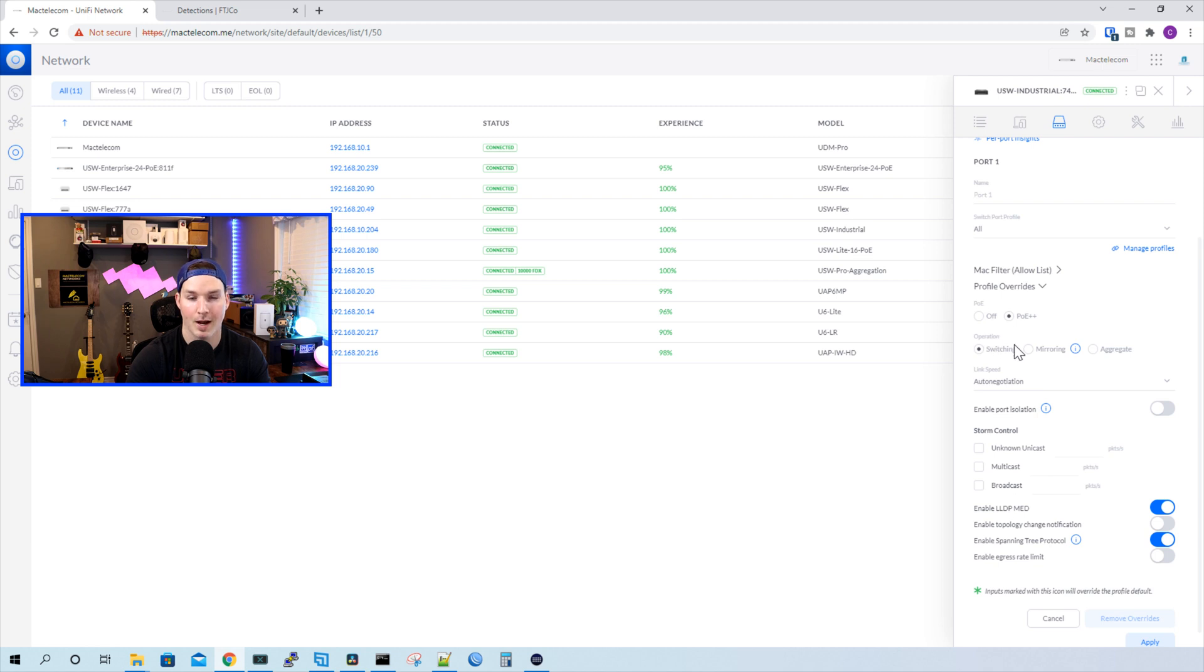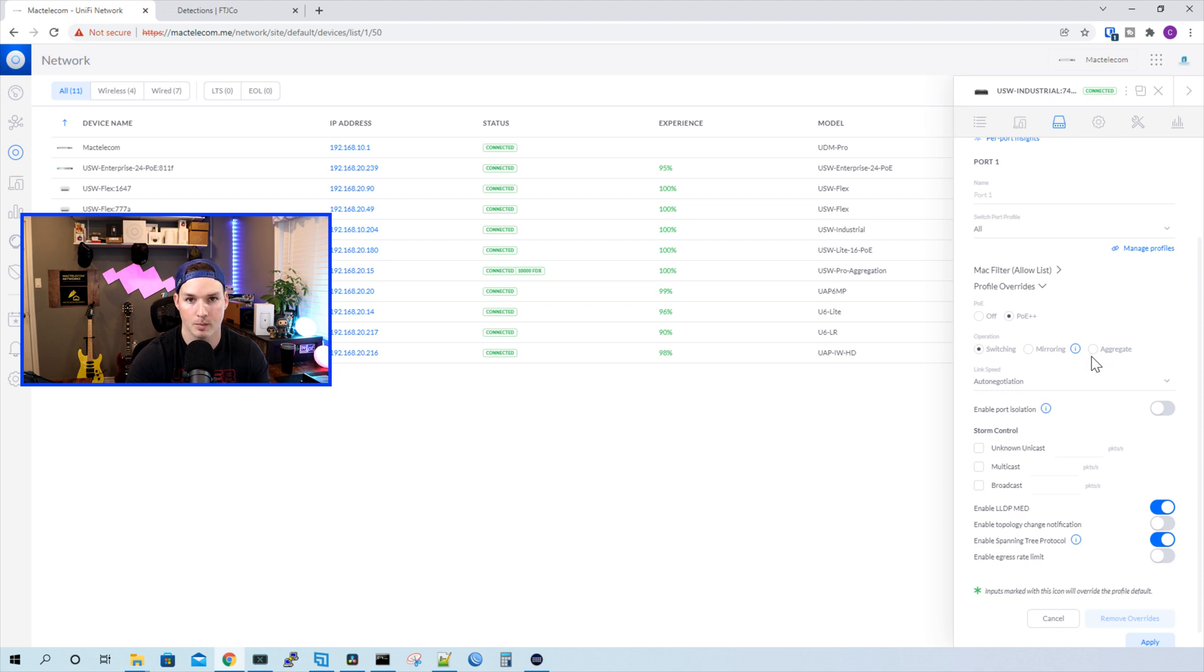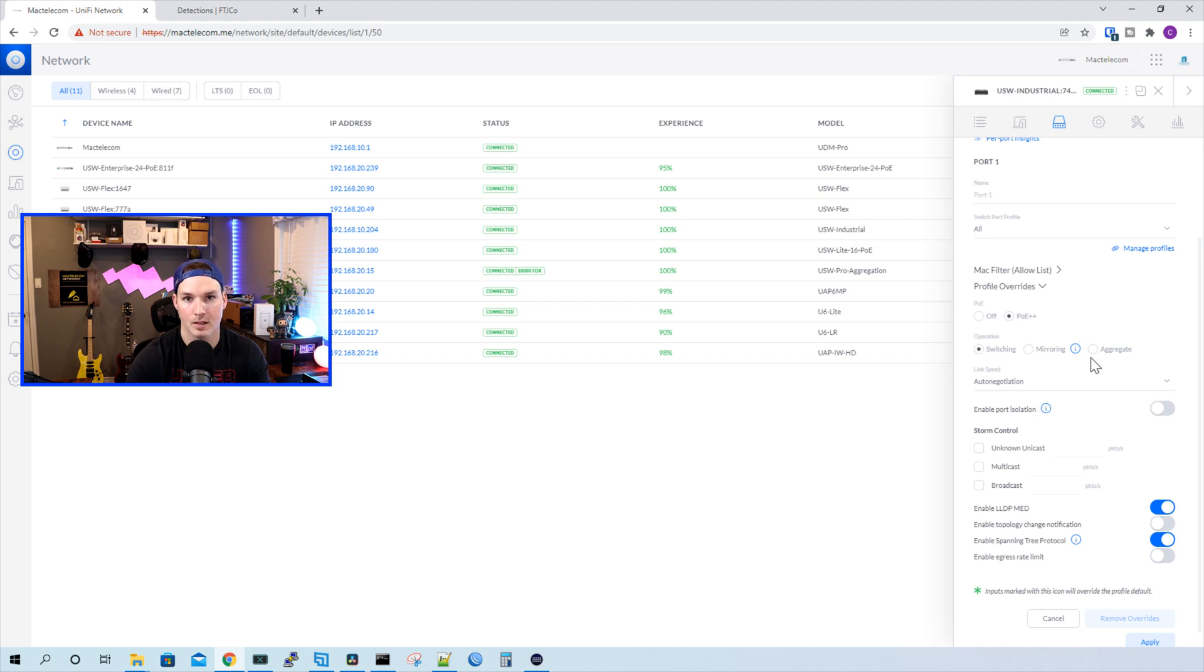So here we could turn on or off the PoE. We could have the operation as switching, mirroring, or aggregate. We could also do link speed. If we need to hard code a speed, we could do that. By default, it's set to auto-negotiate.